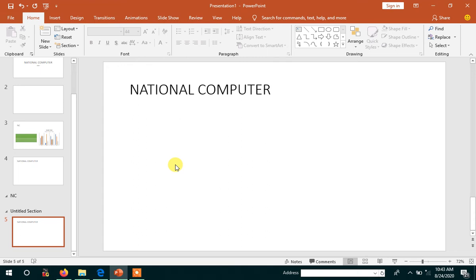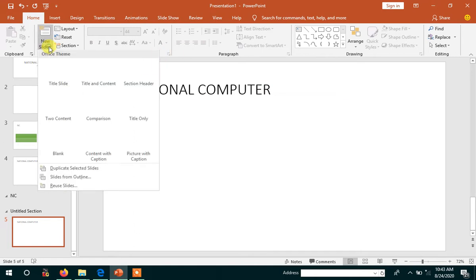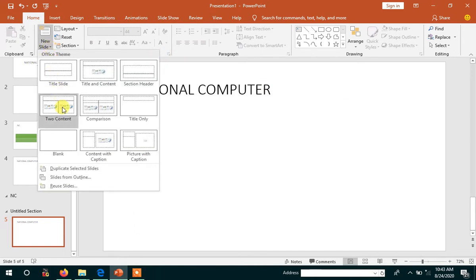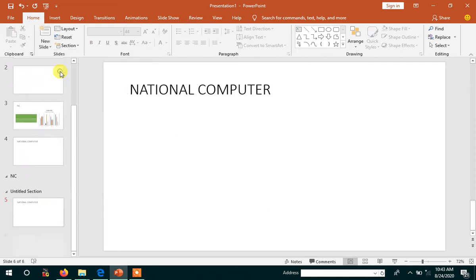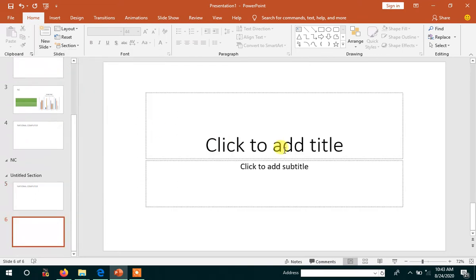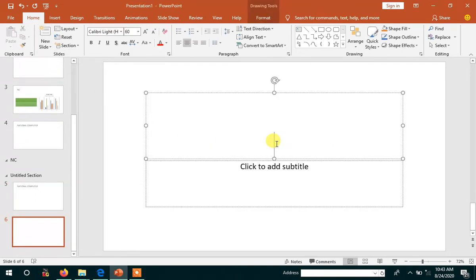We are going to discuss the next slide. We take a new slide and we have to take the title slide, then I have to write 'National Computer'.